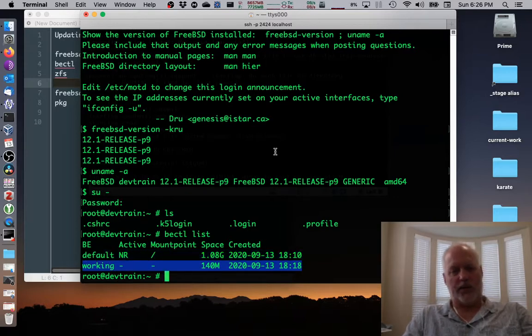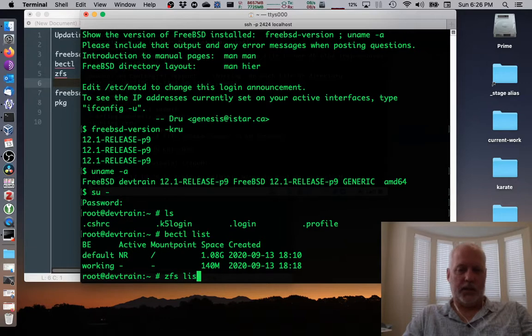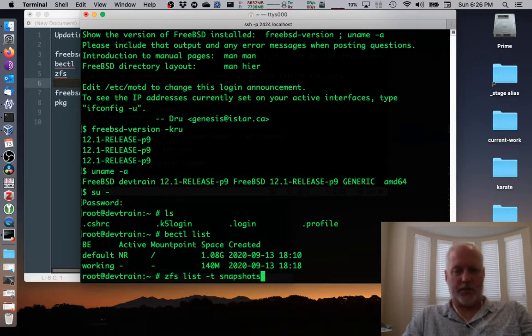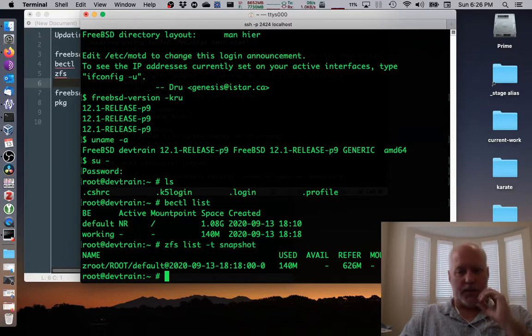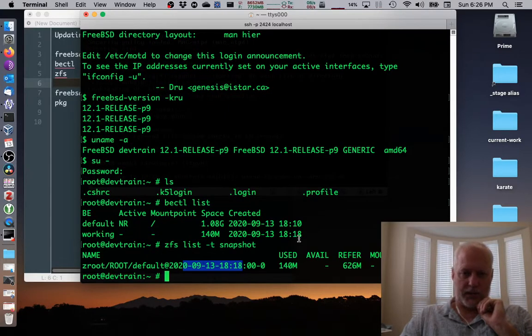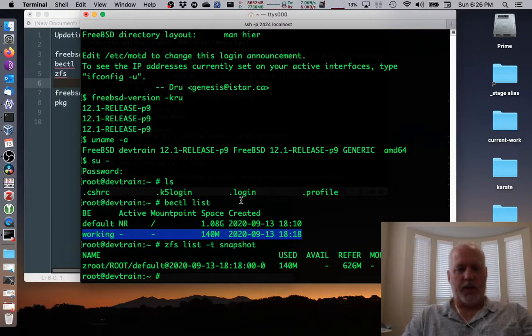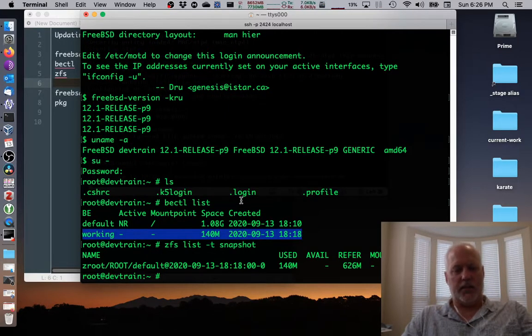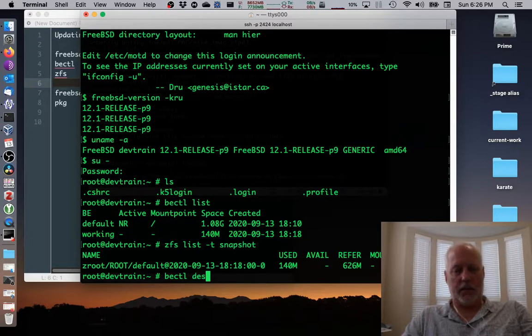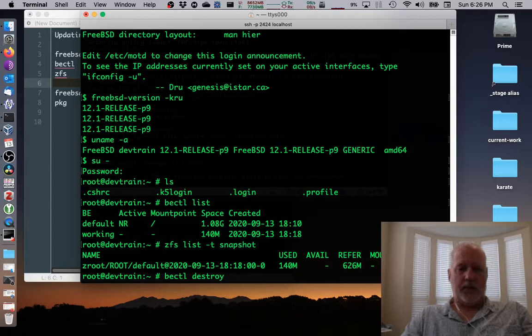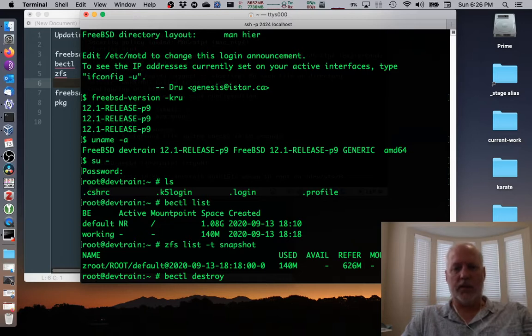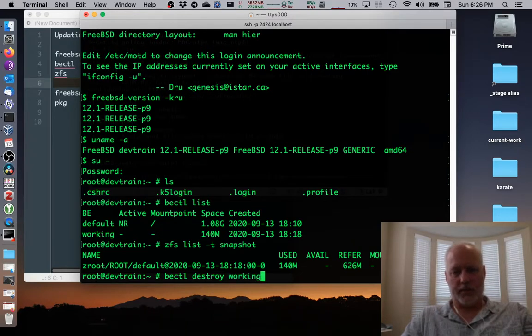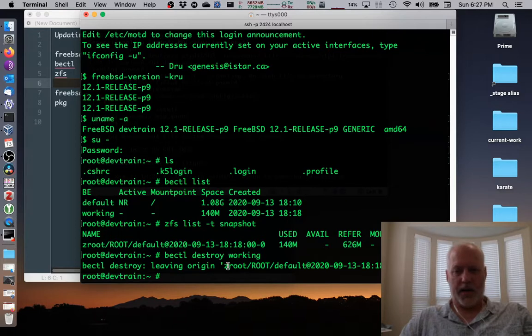So we'll get rid of it. But first we'll remind ourselves of what snapshots are out there. Alright. The 1818 snapshot corresponds to working. If I just deleted bectl destroy without the -o, which is an option that'll get rid of the snapshot as well. But if I just destroyed working, it says leaving origin snapshot intact.